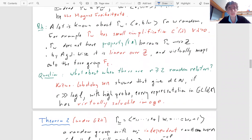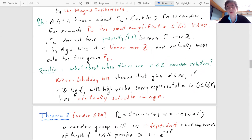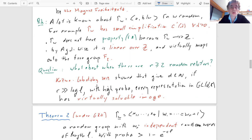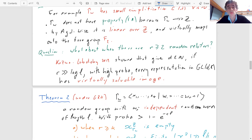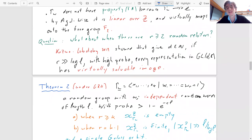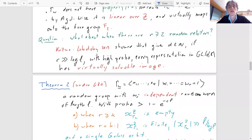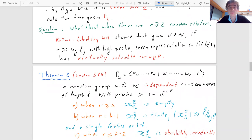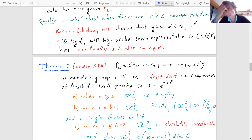There is a recent paper by Kozma and Lubotzky that was one of the motivations for our work, addressing the case when the number of relators is quite large. They show that if the number of relators grows at least as fast as log L, then with high probability, a random group has no representation into GL_d(C) (d fixed) with large image — every image is virtually solvable. What we do in the next theorem is a strengthening: you don't need that many relators; boundedly many suffice.